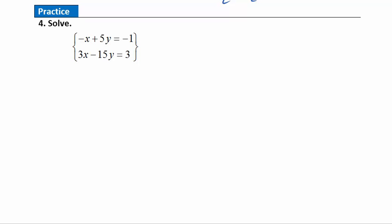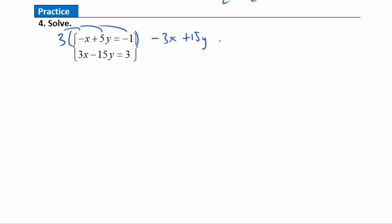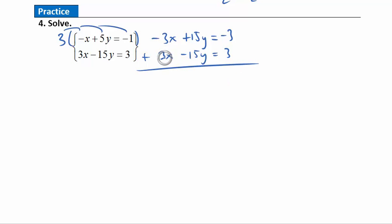For this last problem, getting rid of the x variables is pretty easy — just multiply the top equation by 3. Multiplying gives negative 3x plus 15y equals negative 3. The bottom equation is 3x minus 15y equals 3. Adding these together: negative 3x plus 3x gives zero, and positive 15y plus negative 15y also gives zero. So I'm left with 0 equals negative 3 plus 3, which is 0. The variables have all dropped out and I'm left with a true statement.